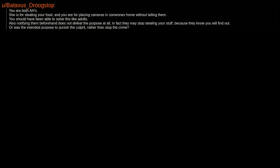You are both AHs. She is for stealing your food, and you are for placing cameras in someone's home without telling them. You should have been able to solve this like adults. Also notifying them beforehand does not defeat the purpose at all. In fact they may stop stealing your stuff, because they know you will find out. Or was the intended purpose to punish the culprit, rather than stop the crime?